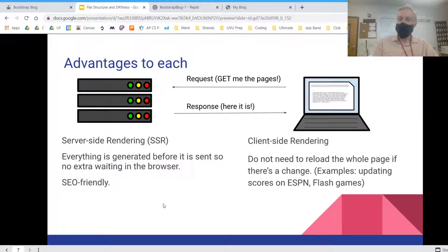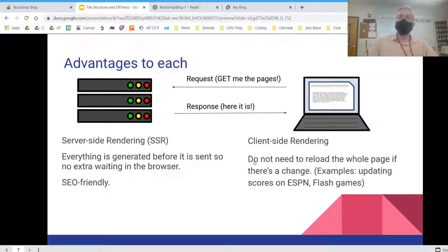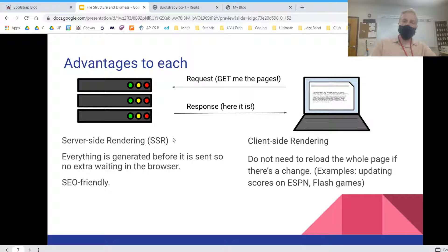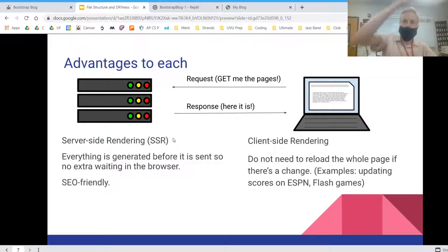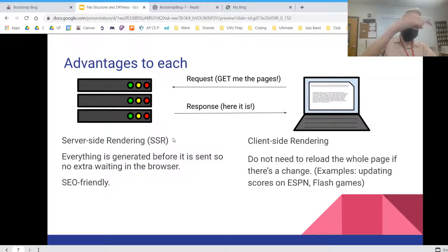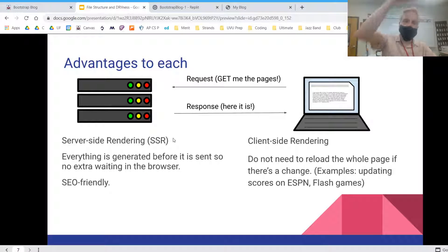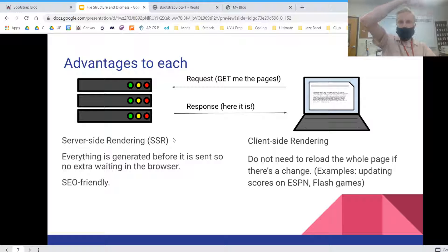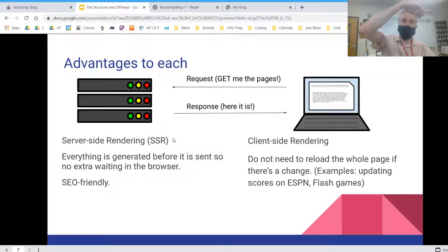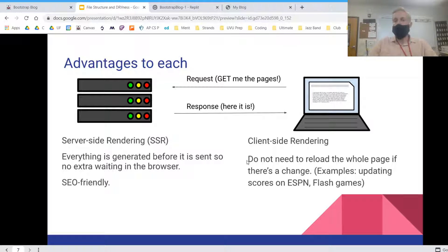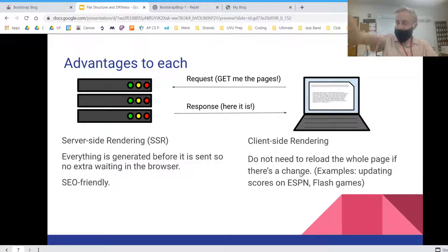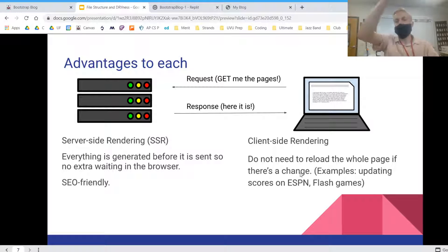Client-side rendering, there's an advantage to this one. You do not need to reload the whole page if there's a change. So with server-side rendering, you'd have to go get all the pages again because that's where all the logic is being run and all the content is being generated is on the server. If it's being generated within the browser, you don't have to go to the server all the time.